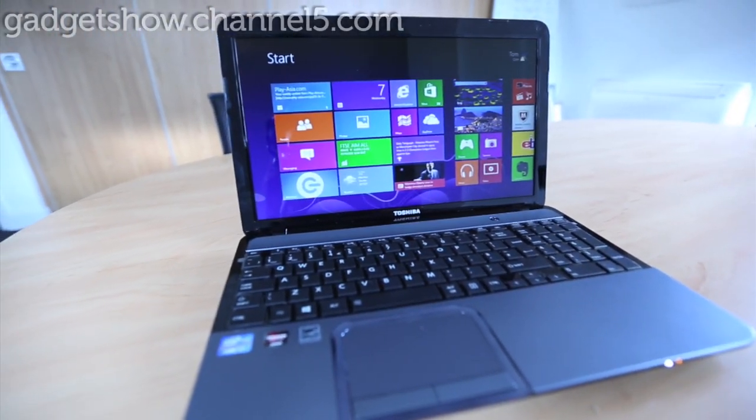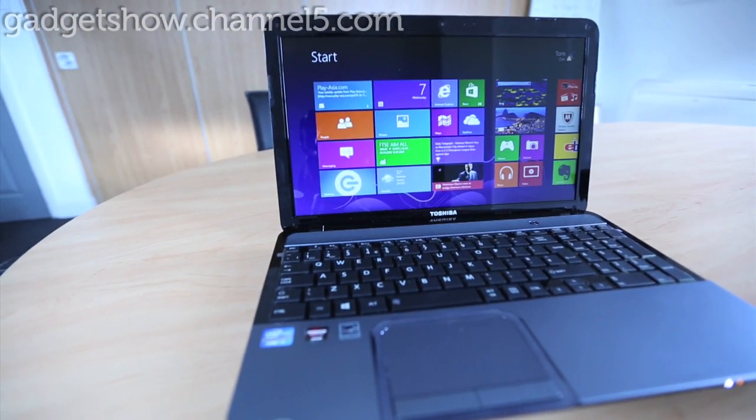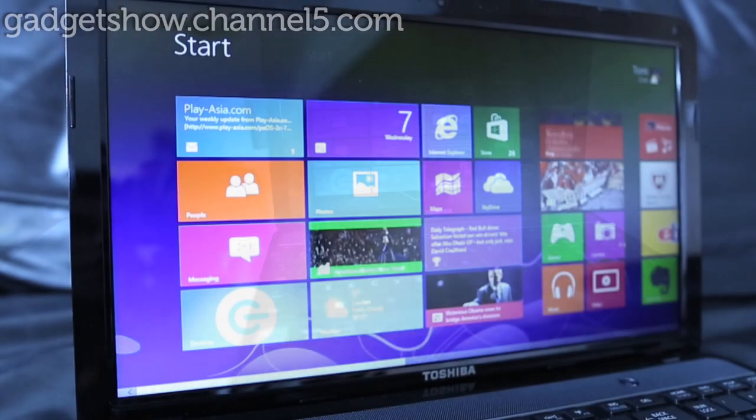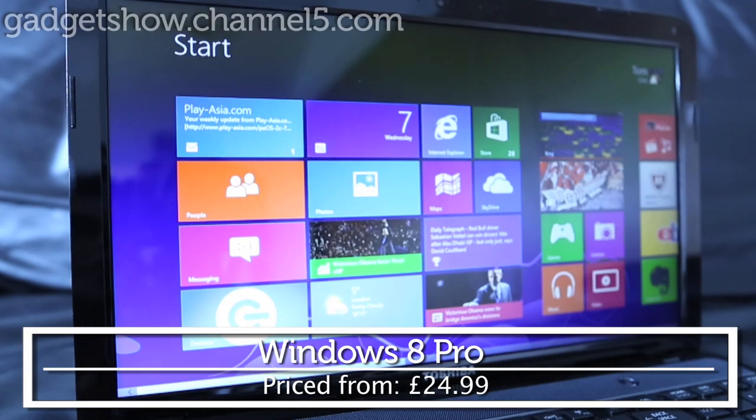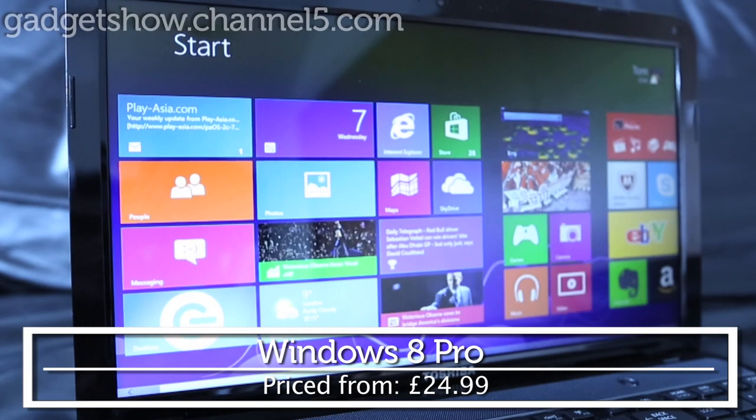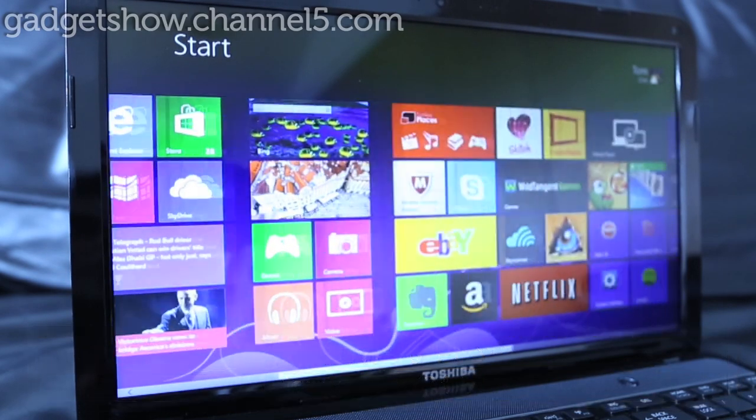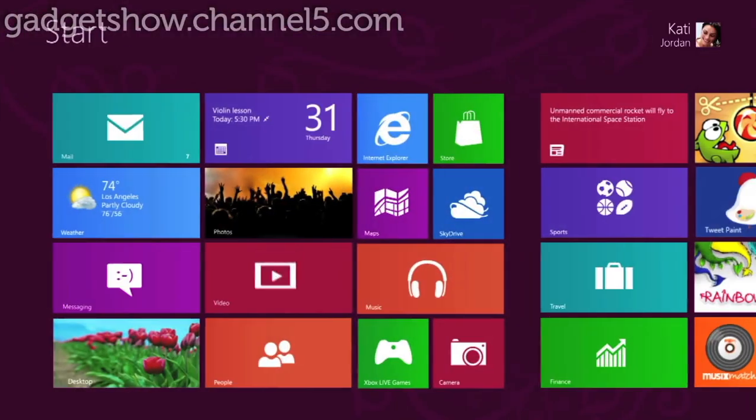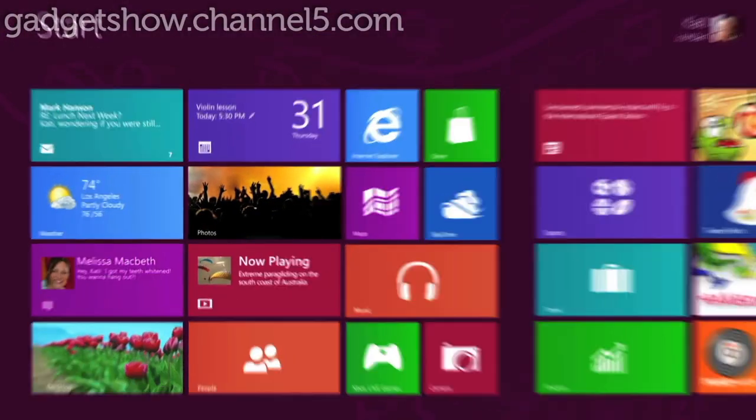With the hype around Windows 8, we decided to take a look at the new design and functionality behind the new operating system and how it differs from Windows RT.